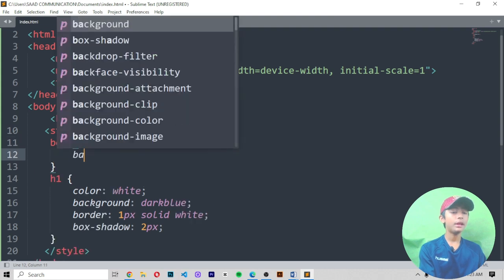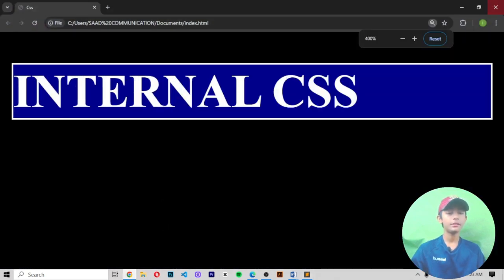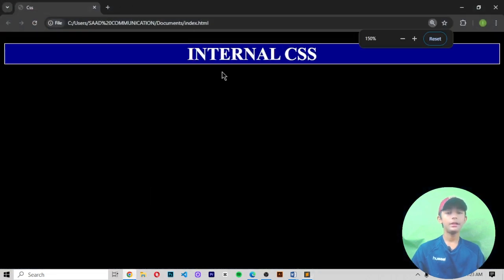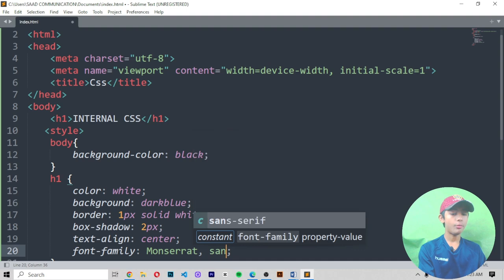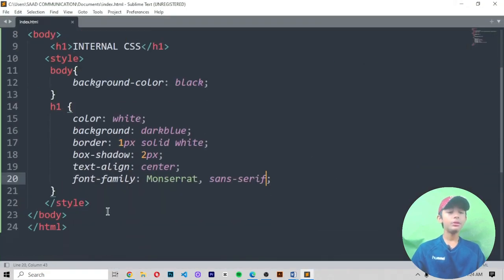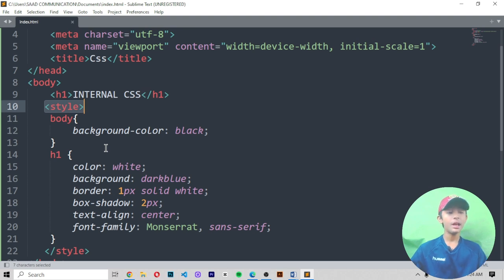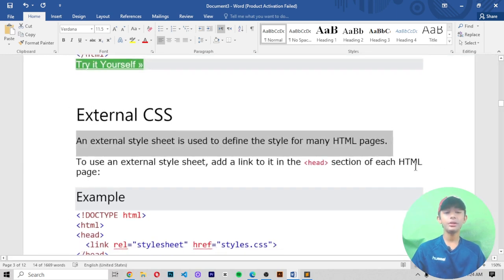When I come back and write body with background-color: black and save it, it gives me this result. When I add text-align: center and save, it comes out centered like this. You can also give font-family: Montserrat, sans-serif. Save and run — it gives me this result. So when you define style inside the HTML using CSS properties like background-color, color, border, box-shadow, text-align, and font-family — this is called internal CSS.